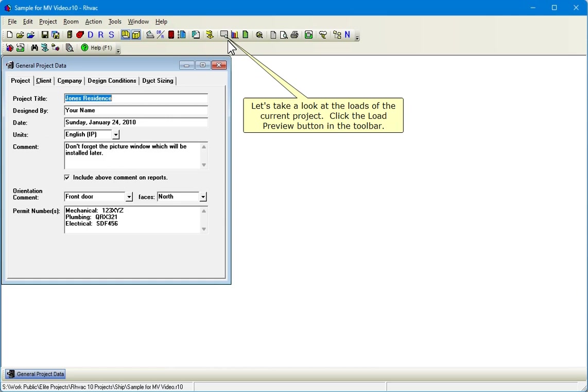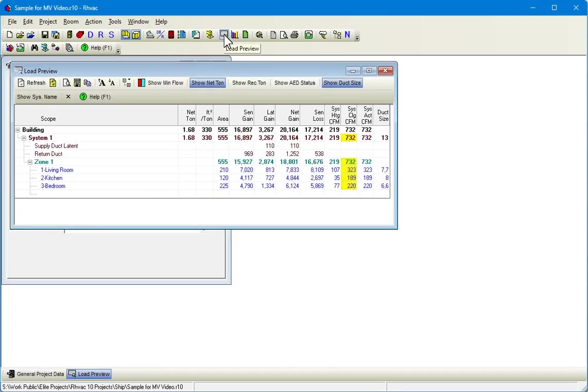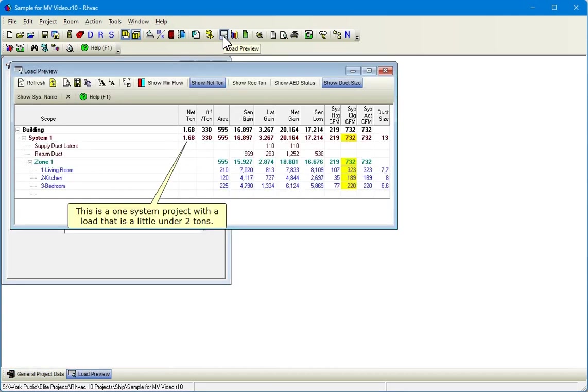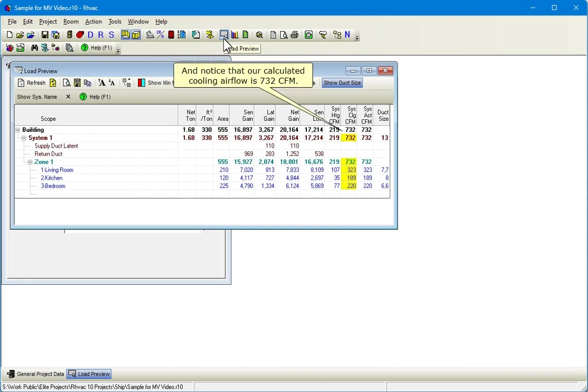Click the Load Preview button in the toolbar. This is a one system project with a load that is a little under two tons.